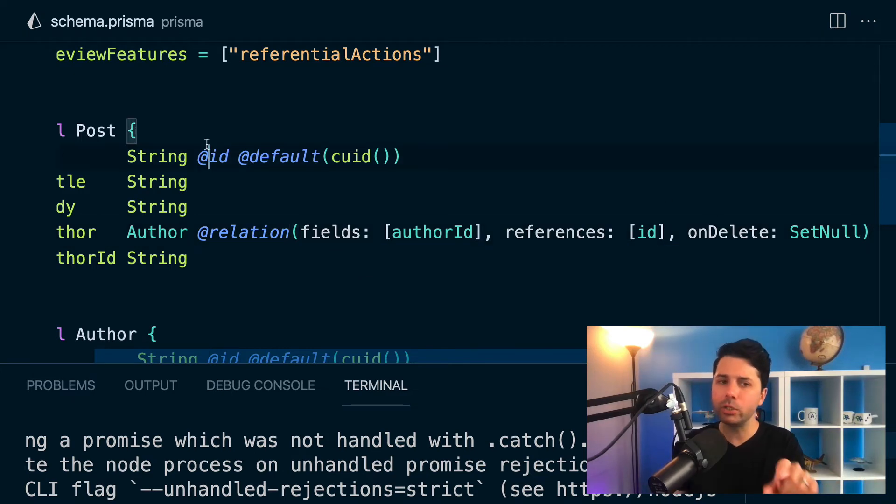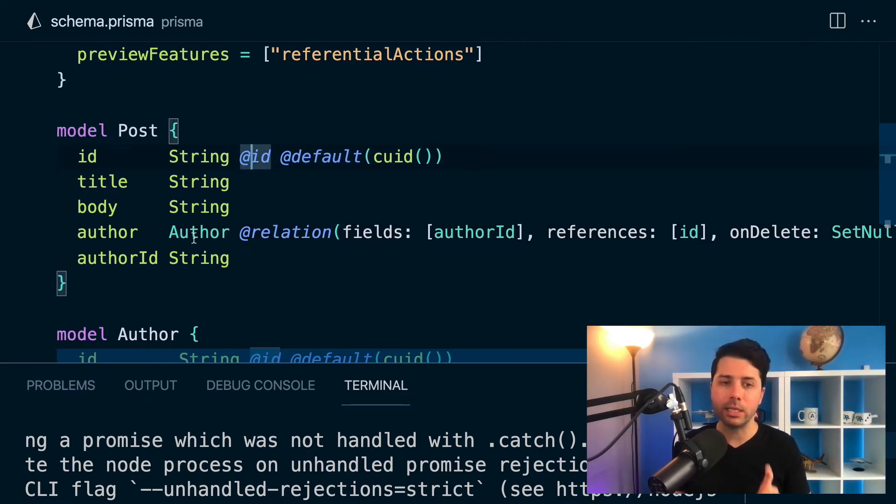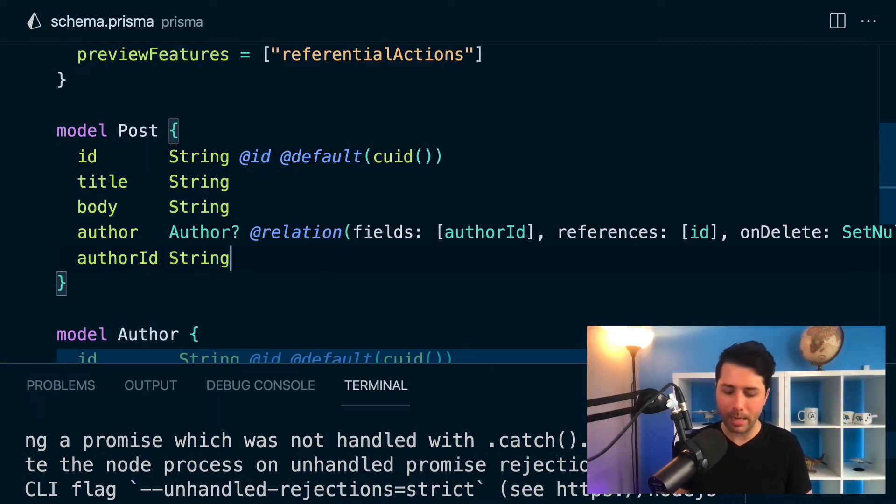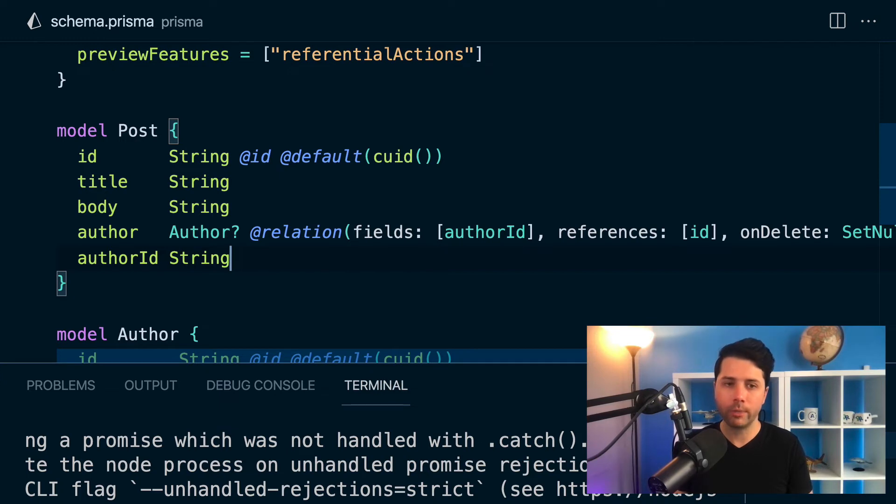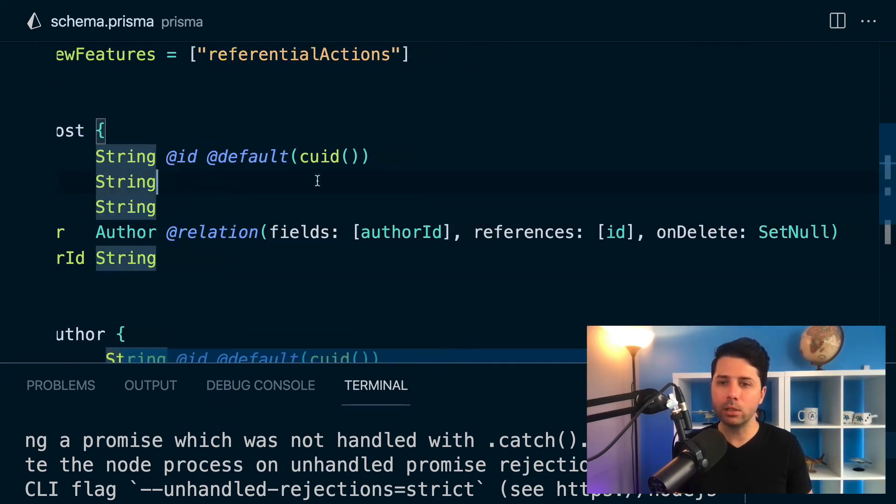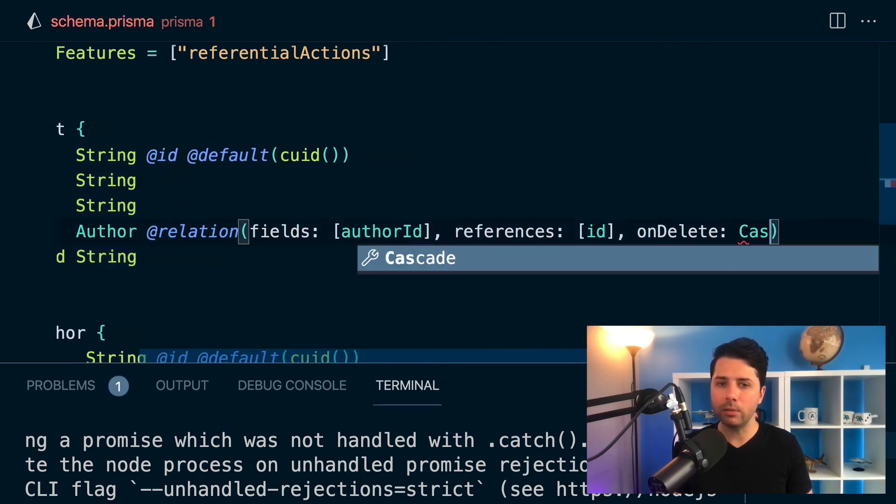As it stands, you're not going to be able to do this because right now this is a required field. But if you were to make this optional, then set null would work. Let's take a look though at what this looks like if we use cascade.